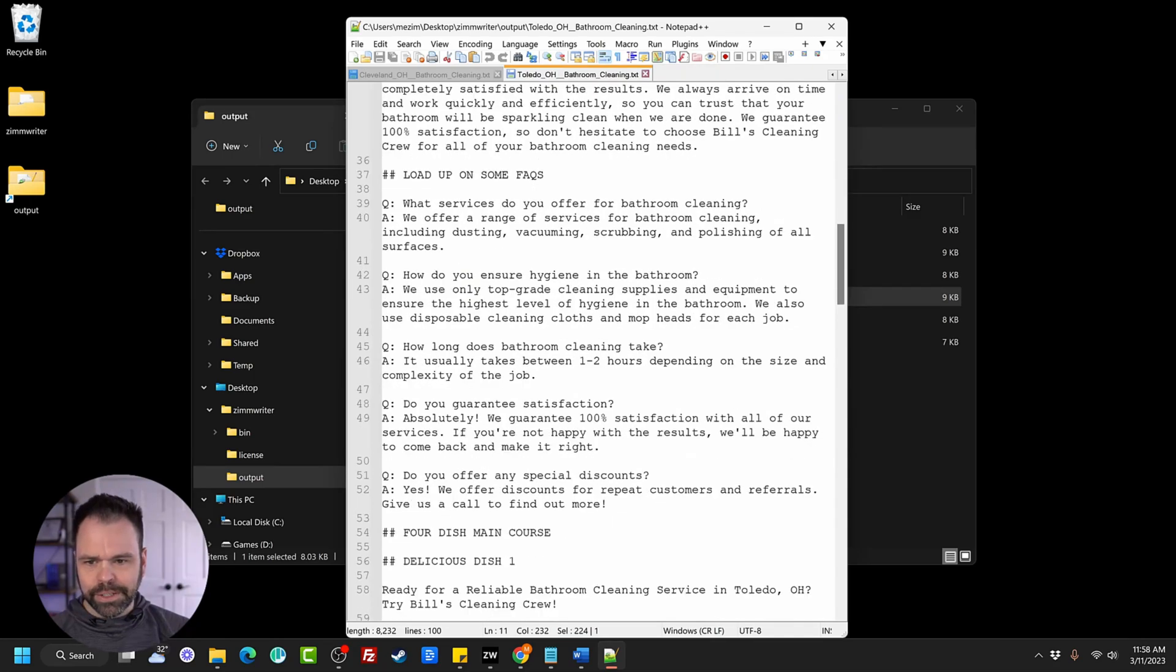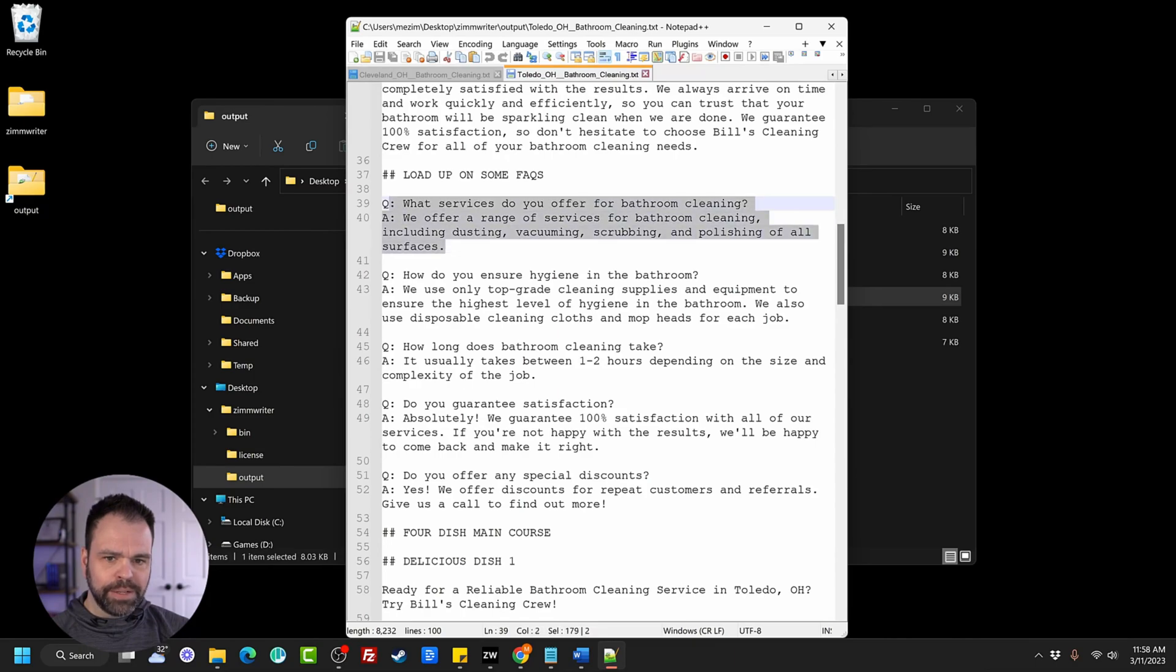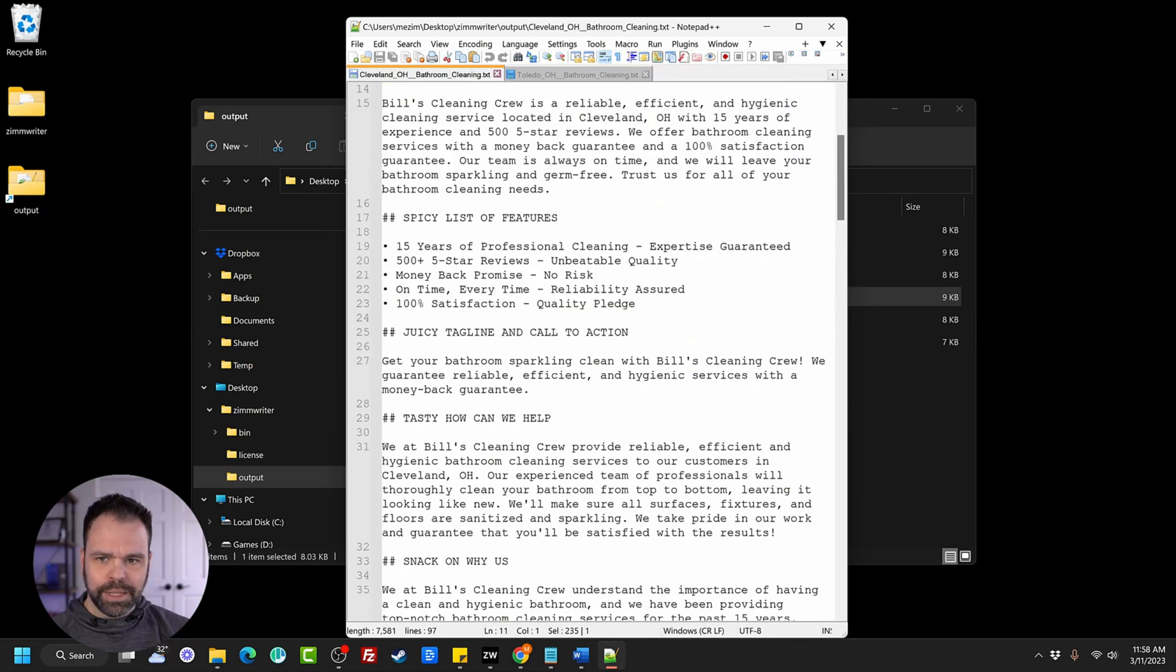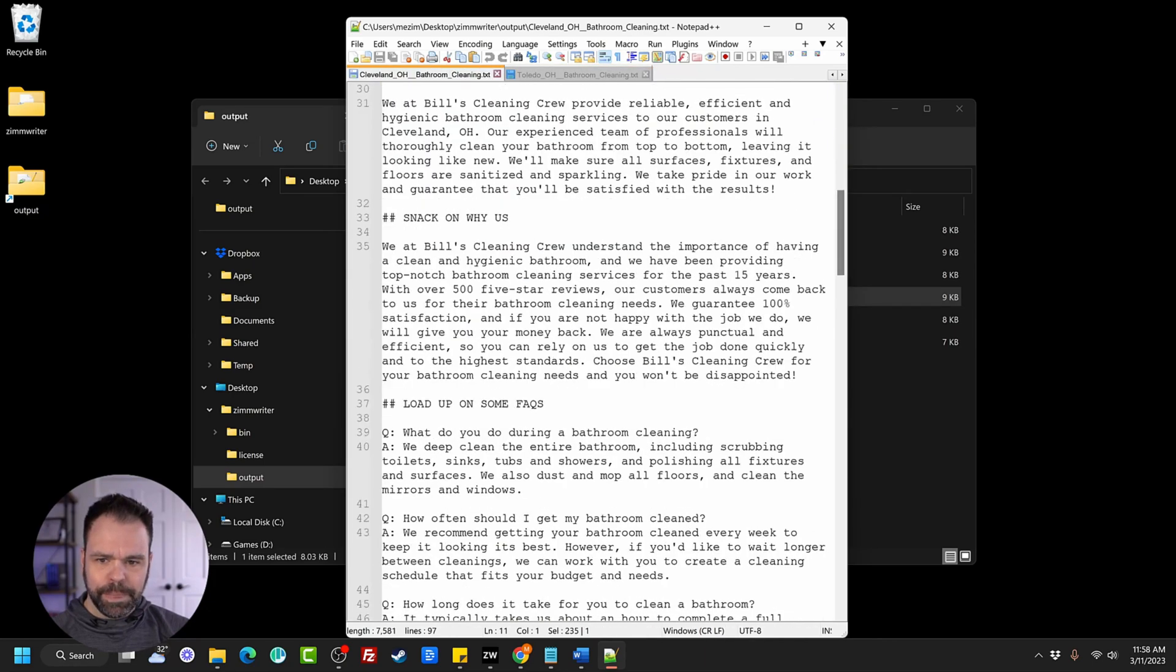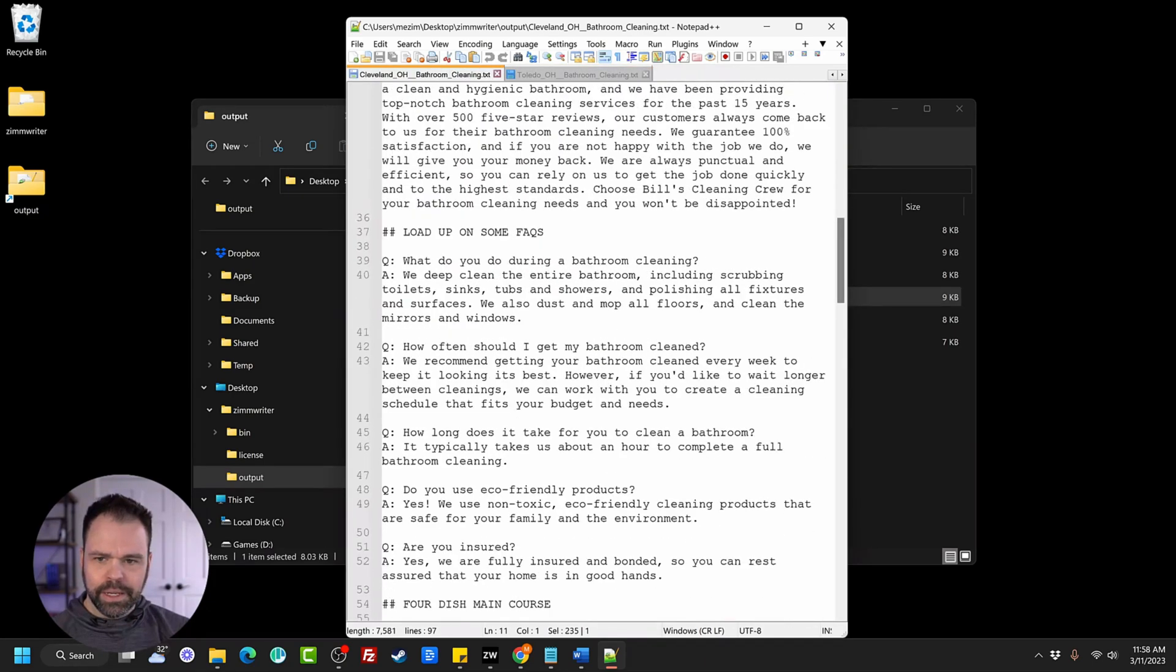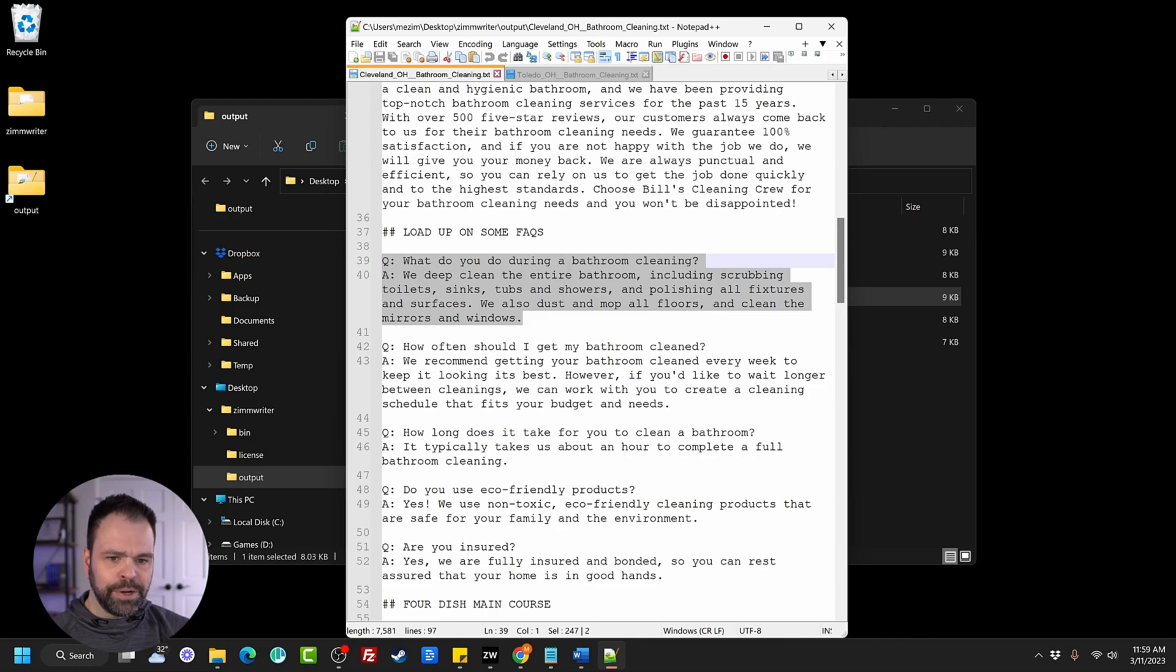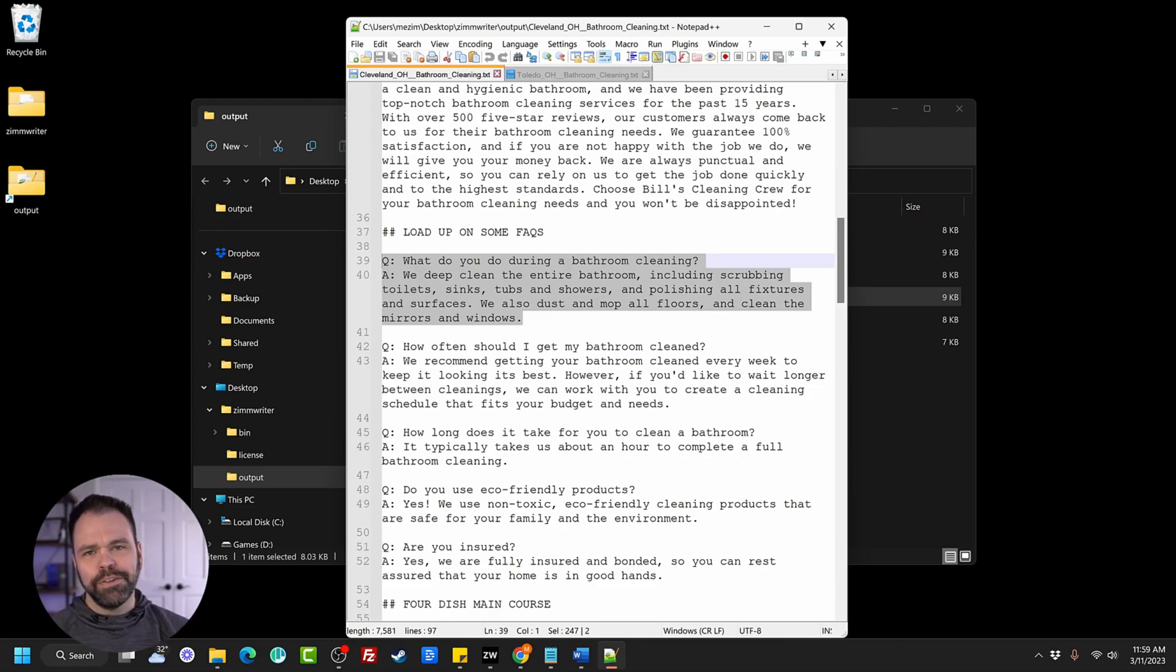Let's look down here. These are some FAQs. What services do you offer for bathroom cleaning? We offer a range of services for bathroom cleaning, including dusting, vacuuming, scrubbing, and polishing of all services. Let's go to the Cleveland one. What do you do during bathroom cleaning? We deep clean the entire bathroom, including scrubbing toilets, sinks, tubs, and showers, different FAQs. So on each service page, you can have different FAQs.